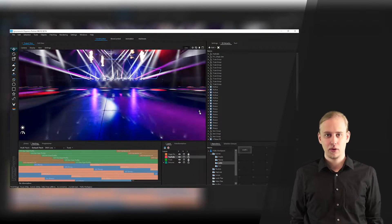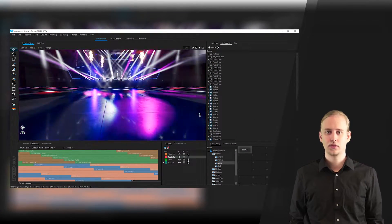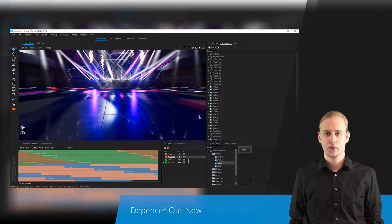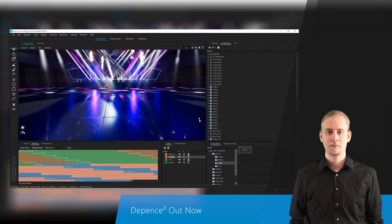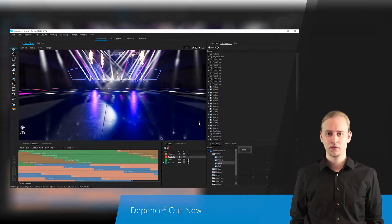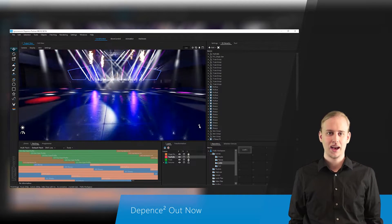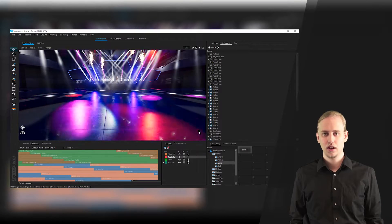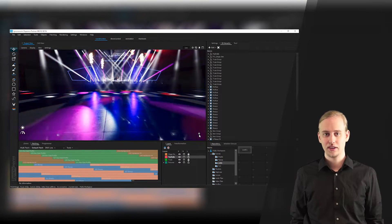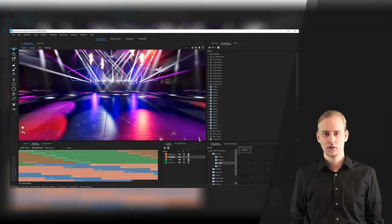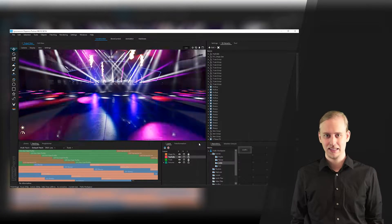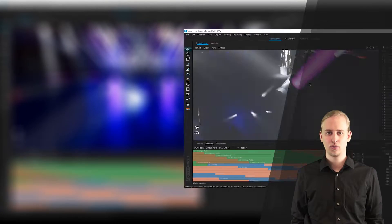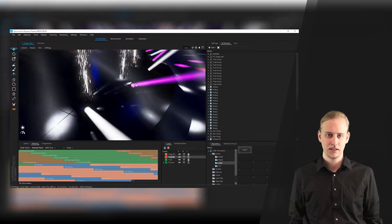Hello and very welcome to Synchronorm's new tutorial series, All Around Depense 2, the highly anticipated predecessor to our innovative and well-known software products Depense and Realizer 3D.